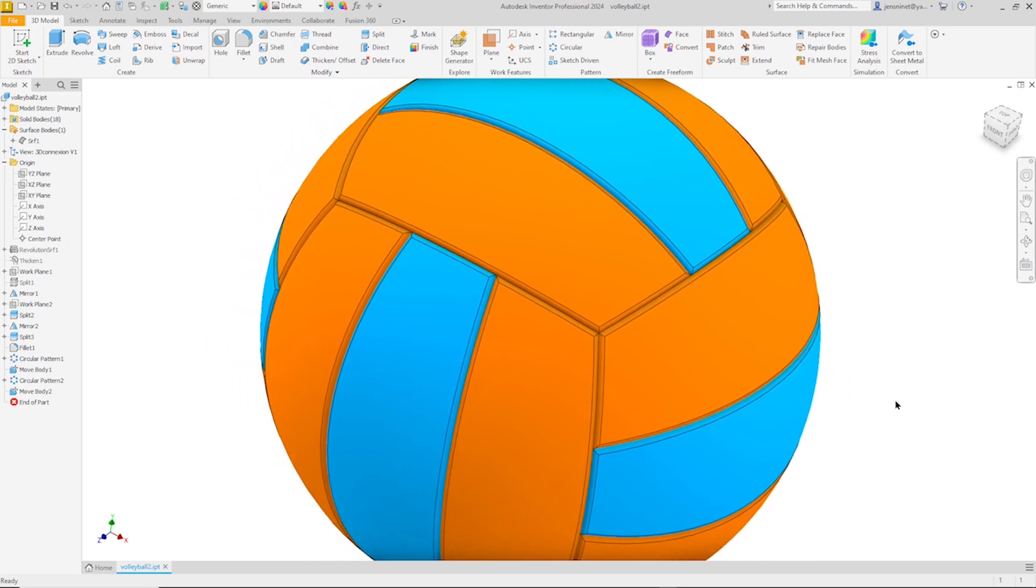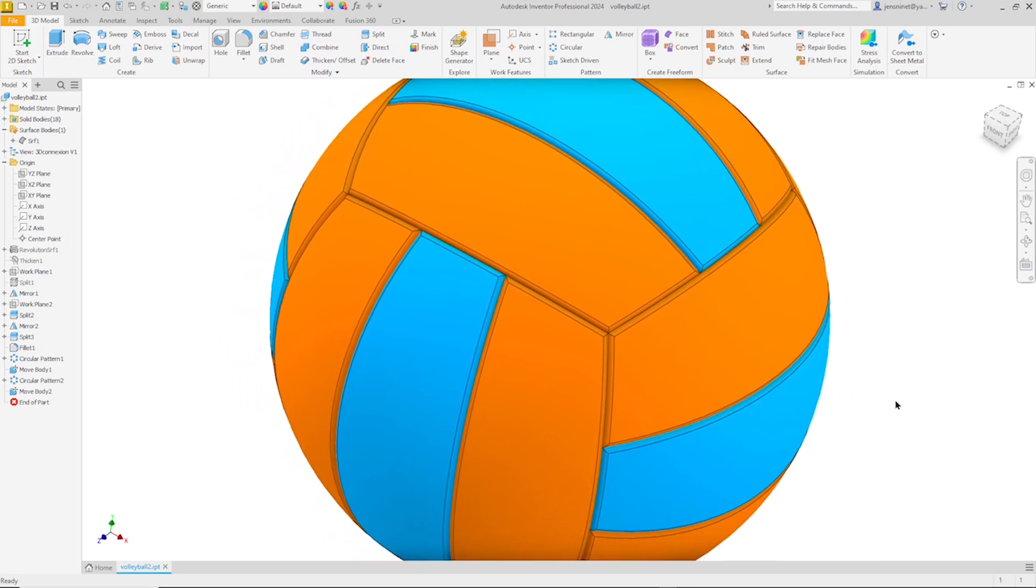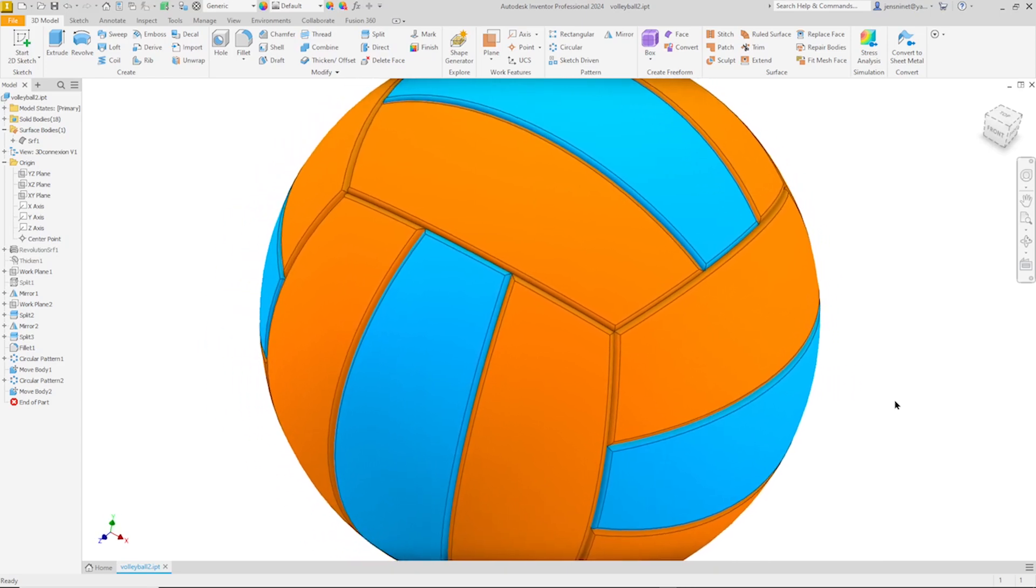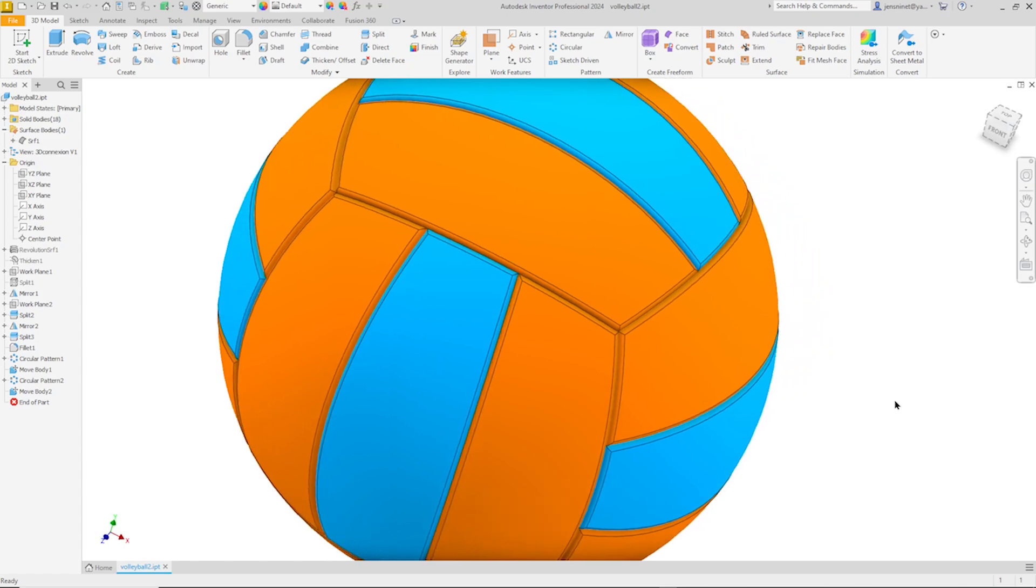Hello and welcome. Let's model this volleyball with Autodesk Inventor.